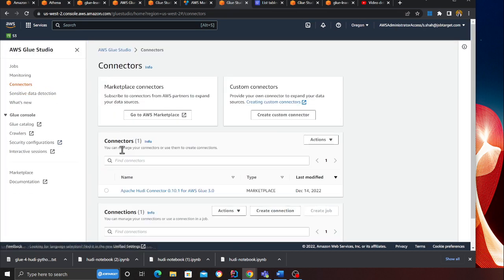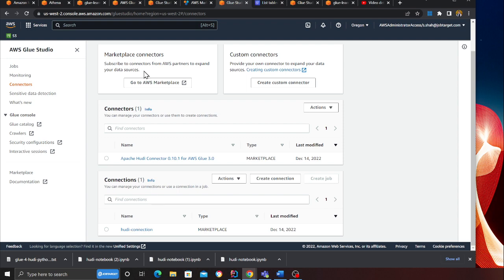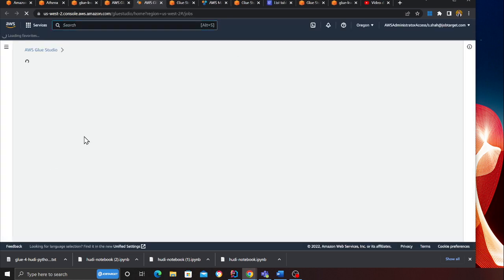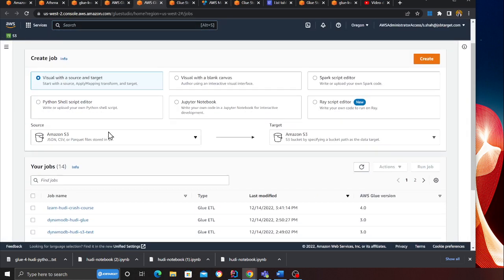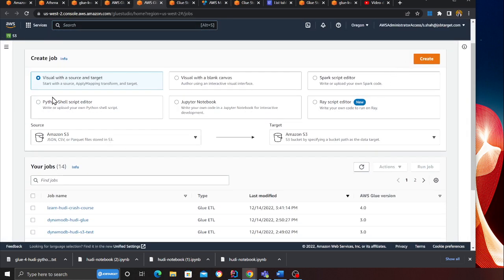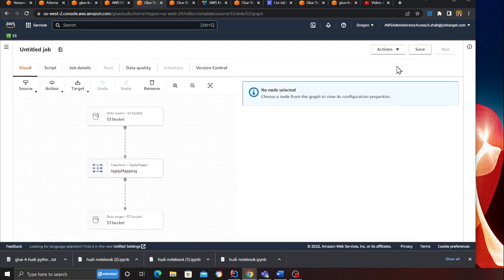I've already done that so I'll show you the one that I have. Here you can see I already have that. Now let's write an ETL job and convert the data into Apache Hoodie. We're going to go to the job section.